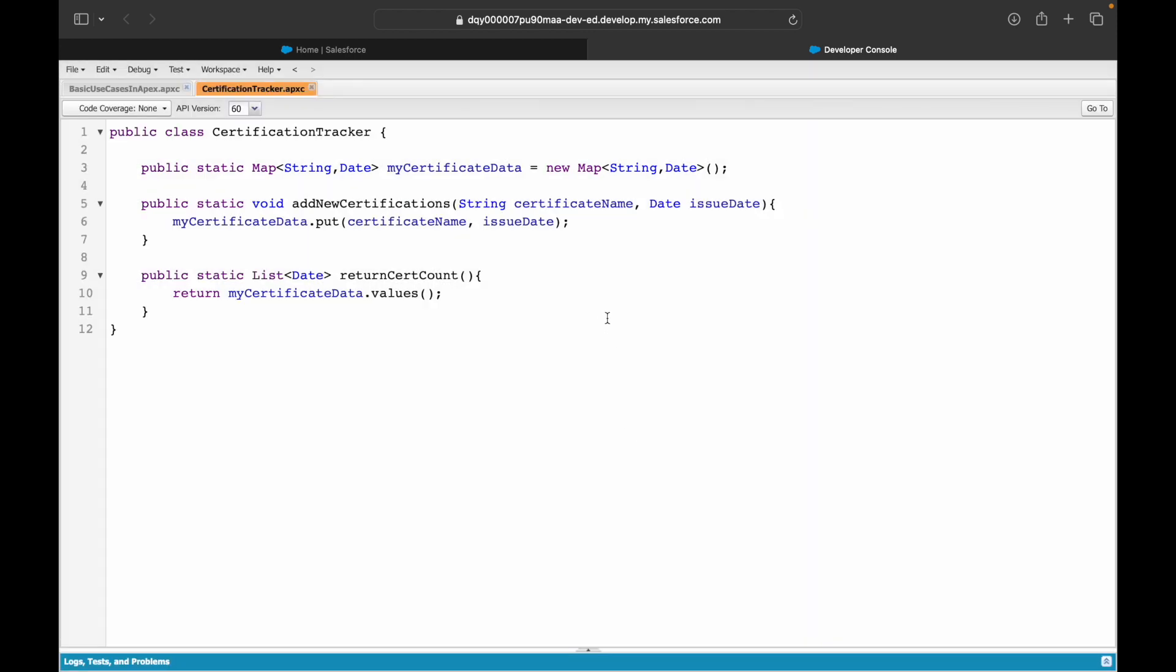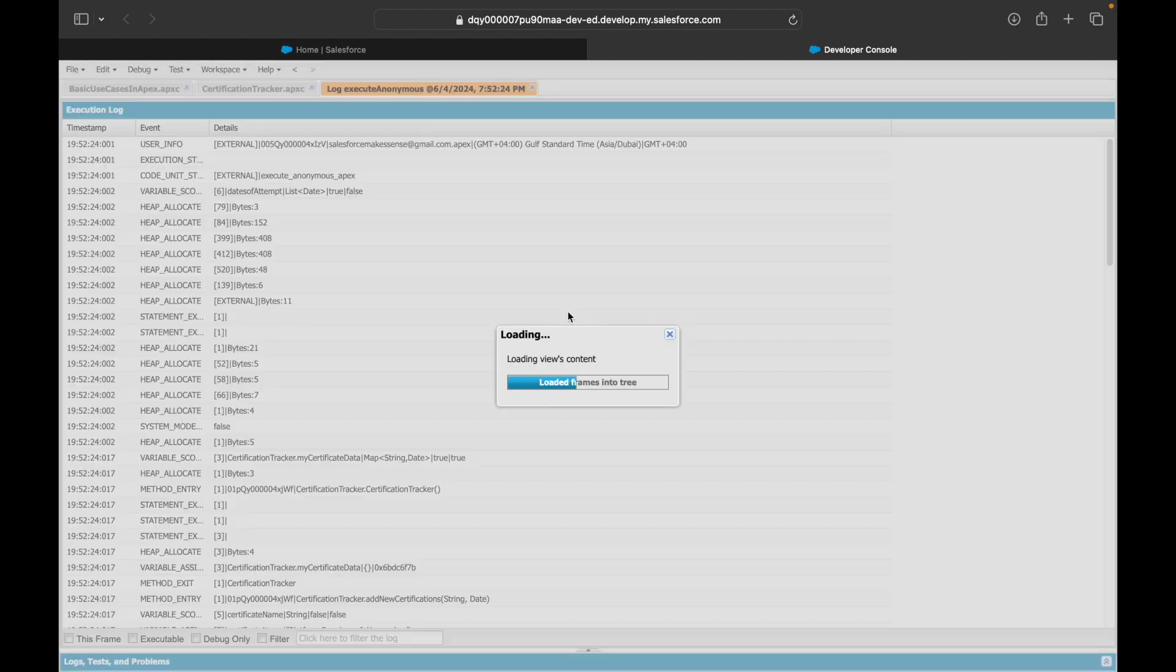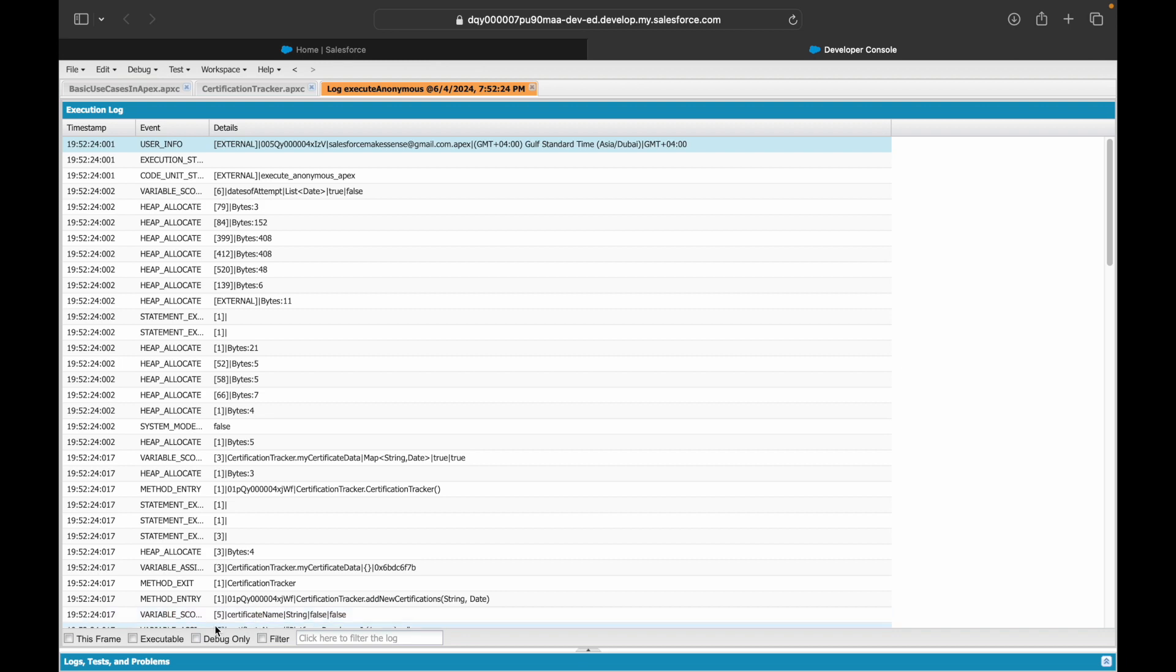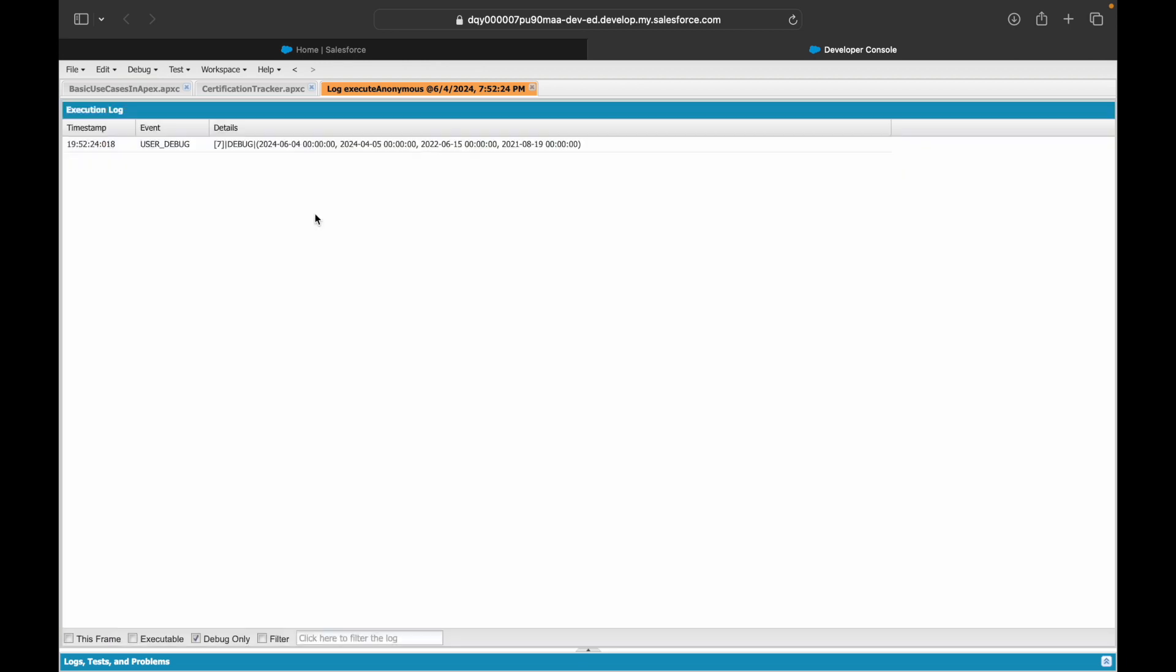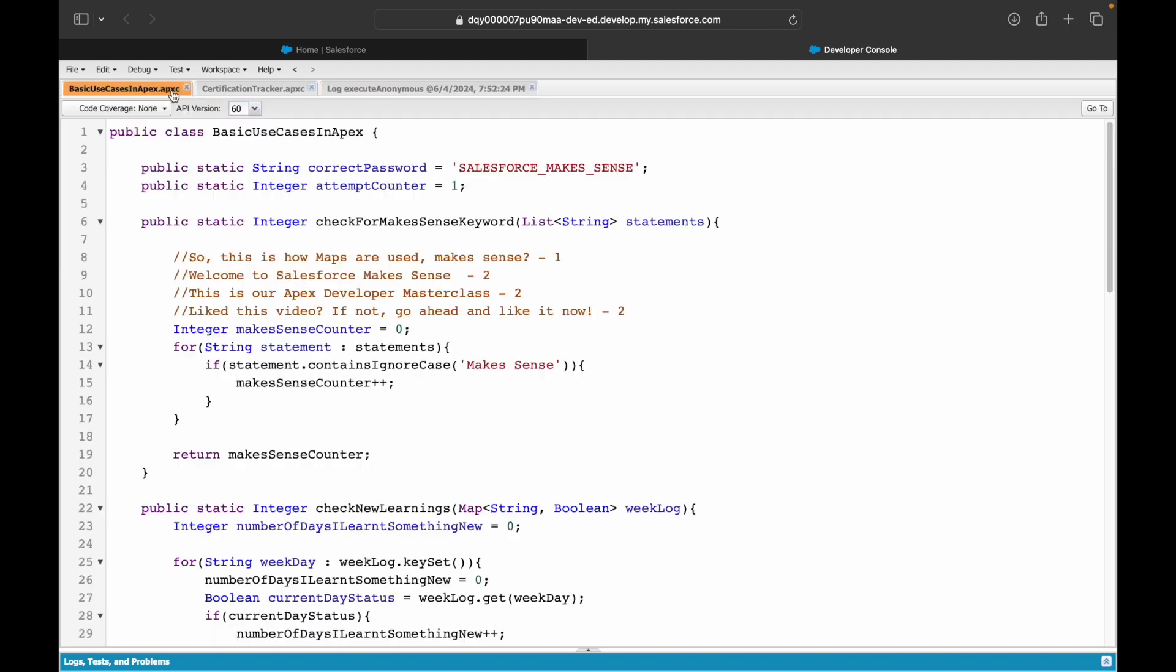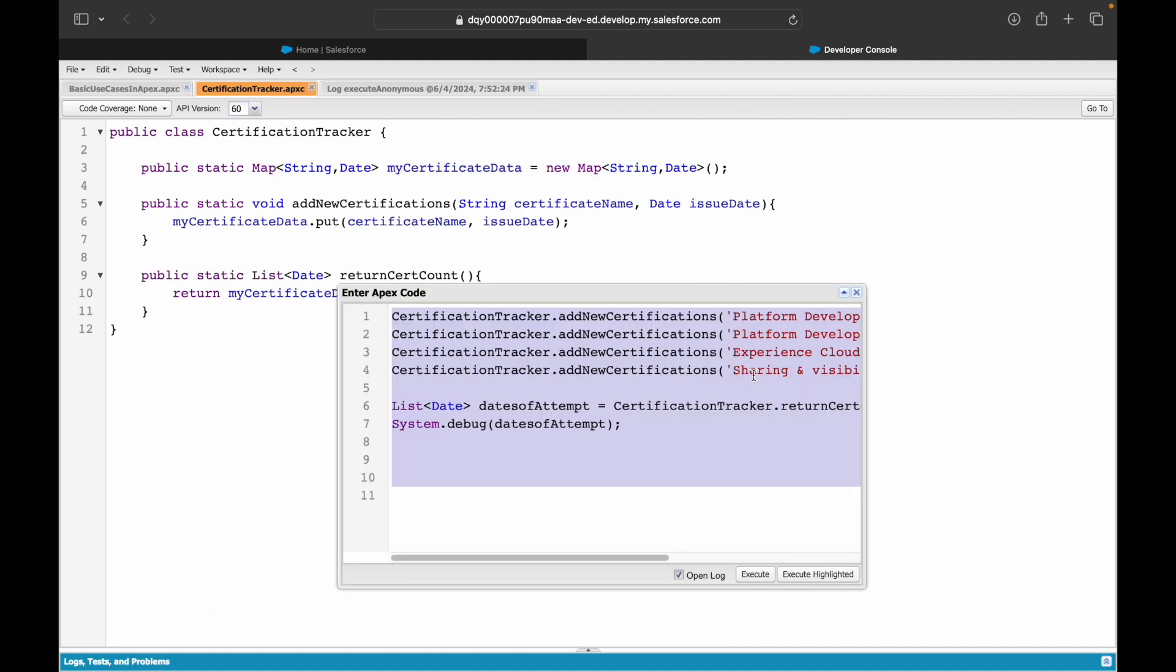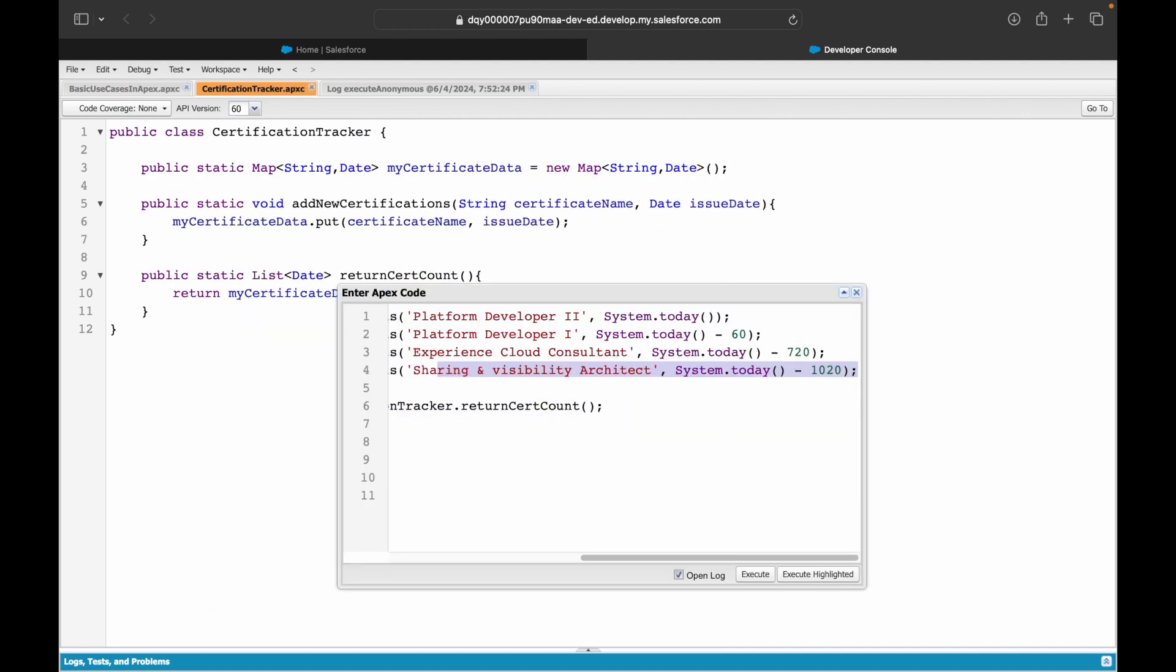Execute. So if you notice, you see 4/6/2024, 5/4/15, 6/20/22, and this is back in 2021. It is automatically calculated based on whatever I subtracted from today's date.